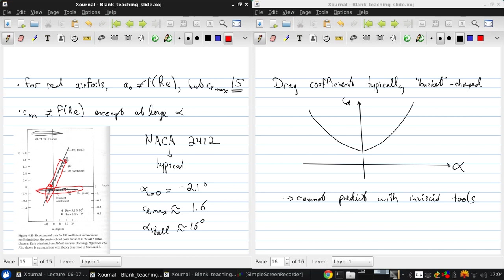Next time, we'll figure out how to predict these using potential flow theory.